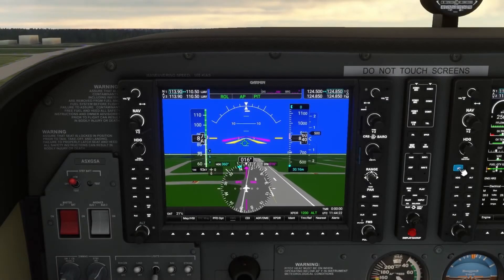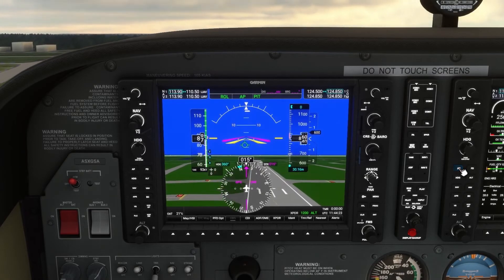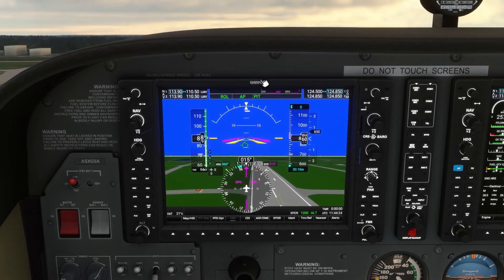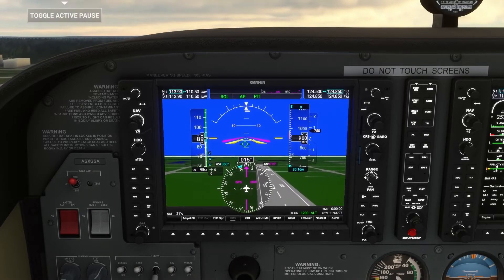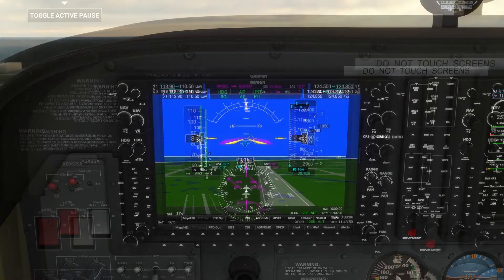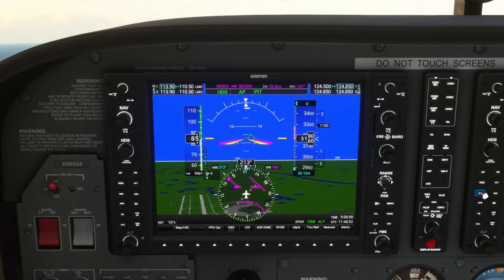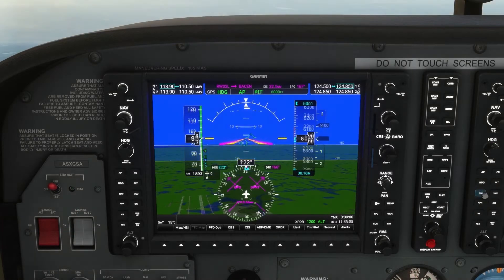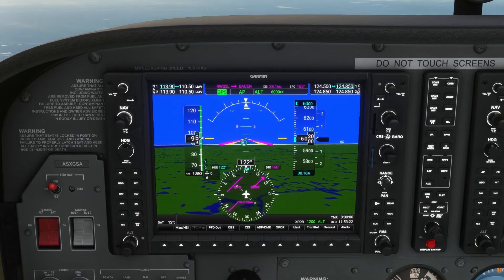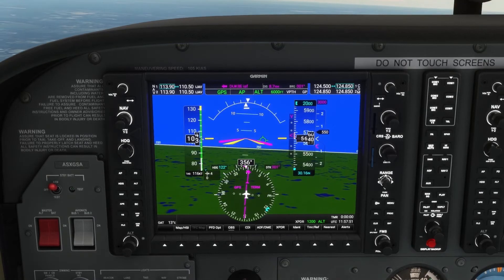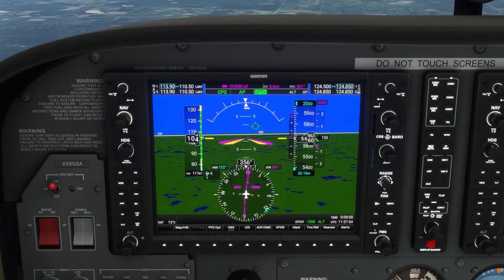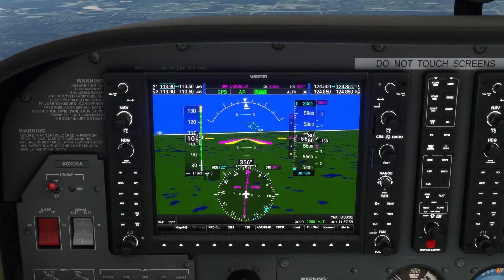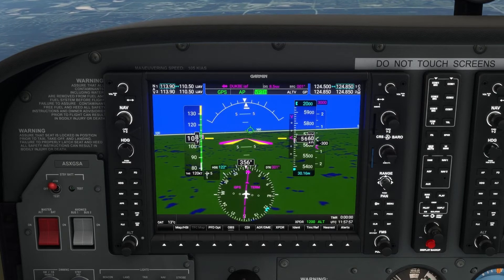The G1000 NXI brings a host of faithfully simulated autopilot modes to Microsoft Flight Simulator. All modes that are capable of it will now arm instead of immediately becoming active, and it is even possible to arm into complex compound modes like VPath and GP simultaneously.